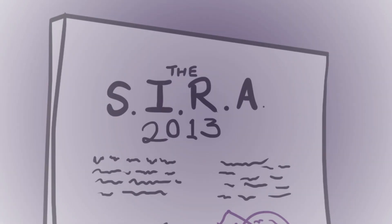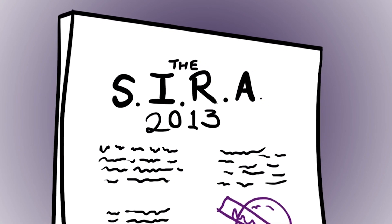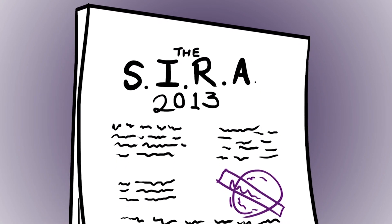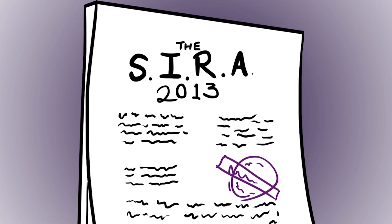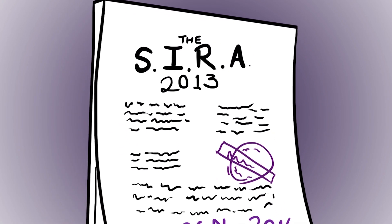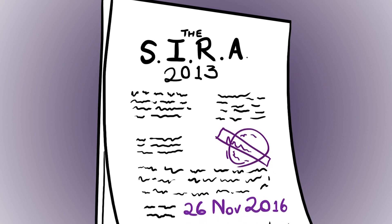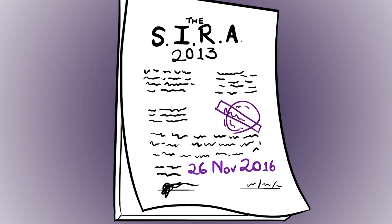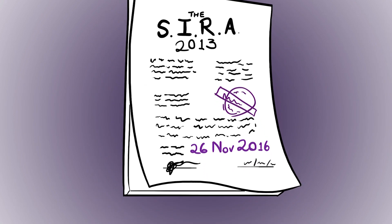Where's it broken? The School Infrastructure Regulations Act of 2013 set a deadline for the 26th of November 2016 to fix these toilets.